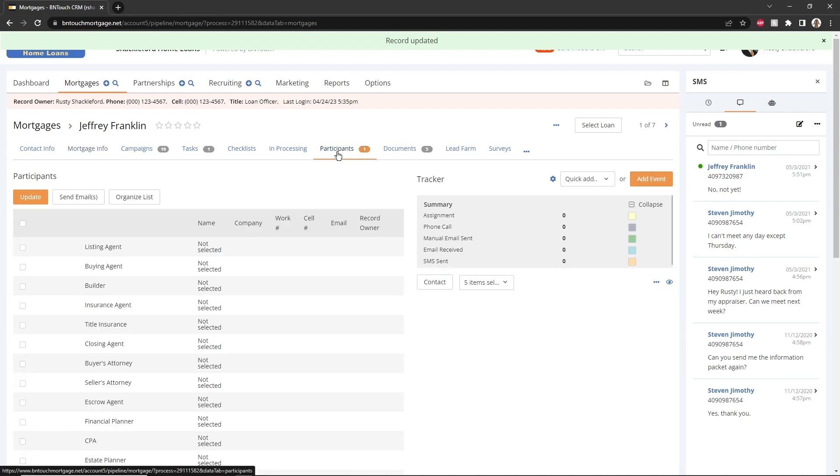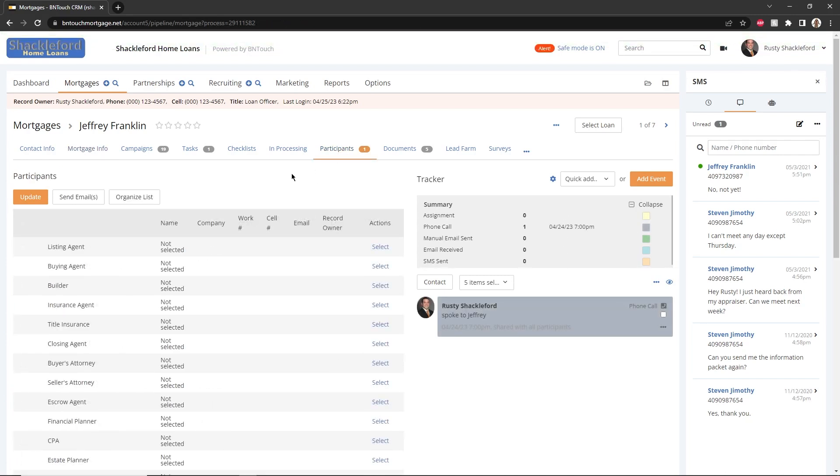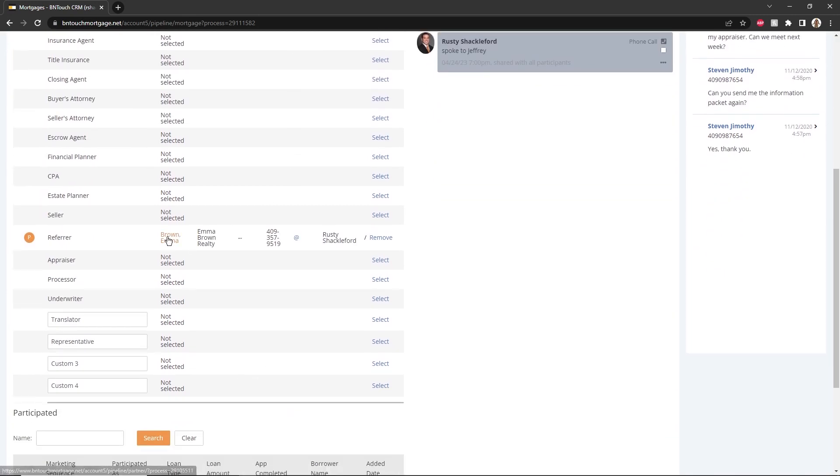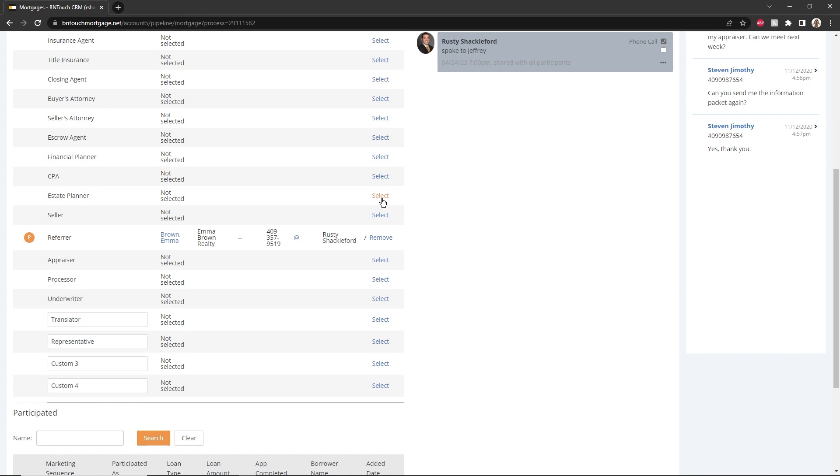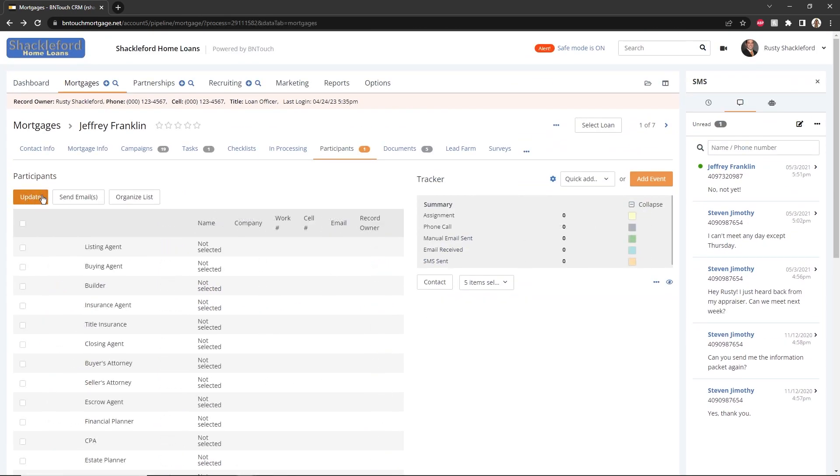Any partners involved with a record will be listed in the Participants sub-tab. Partners can be added or removed from the record from this list using the links in the Actions column. Changes made to the record can be saved using the Update button, and email messages can be sent to selected partners using the Send Emails button.